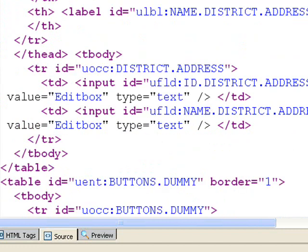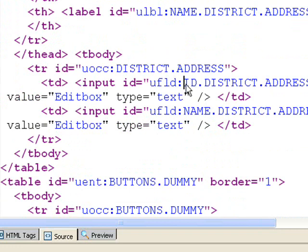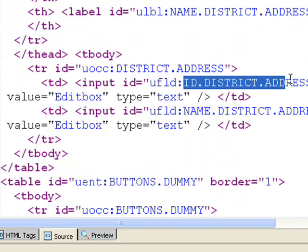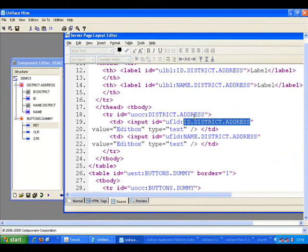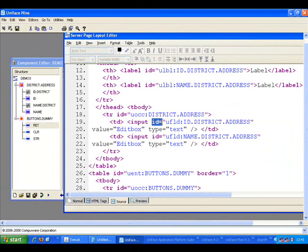If I go down further, we can see that this input box is bound to the field ID.district.address. The naming is similar to what we used to see with the X tags. In this case, we're just using HTML standard ID tags. Note that USPs do still use the X tags.